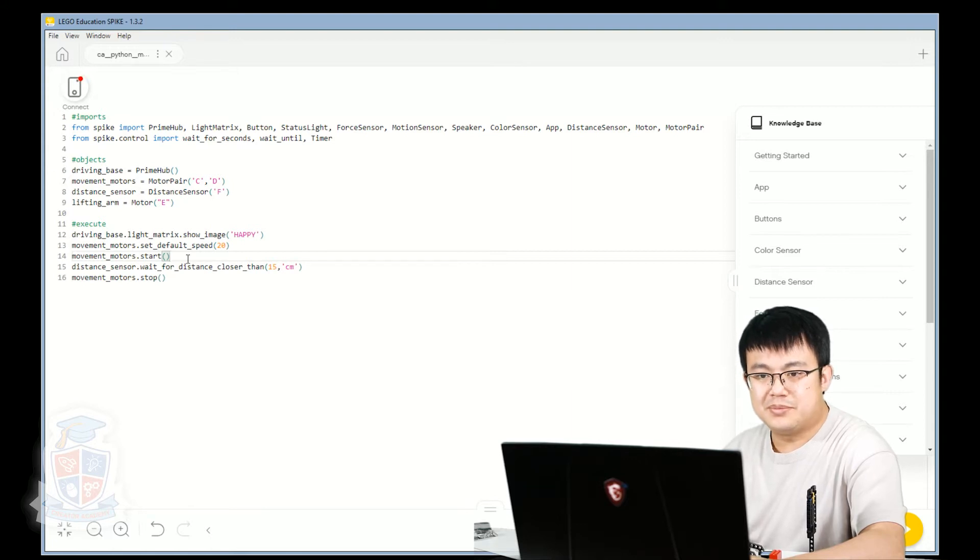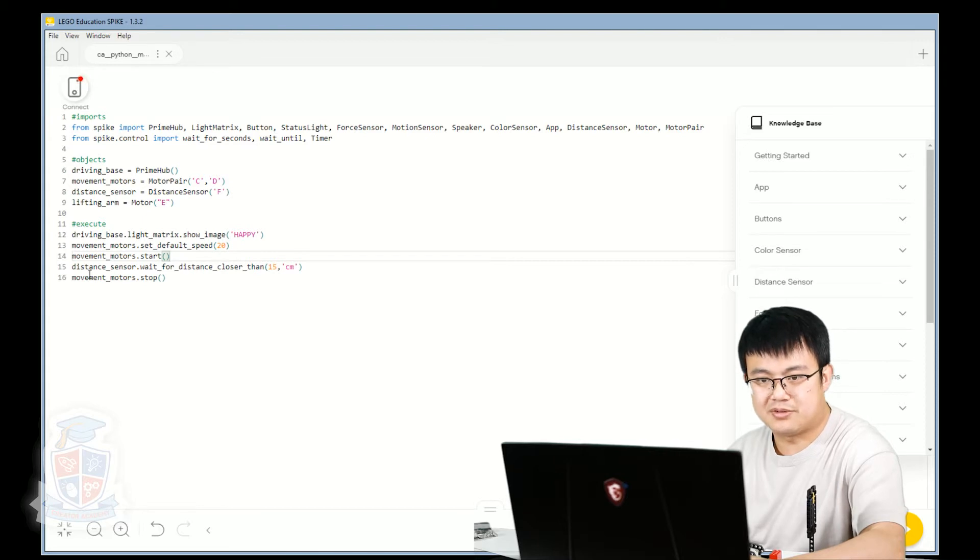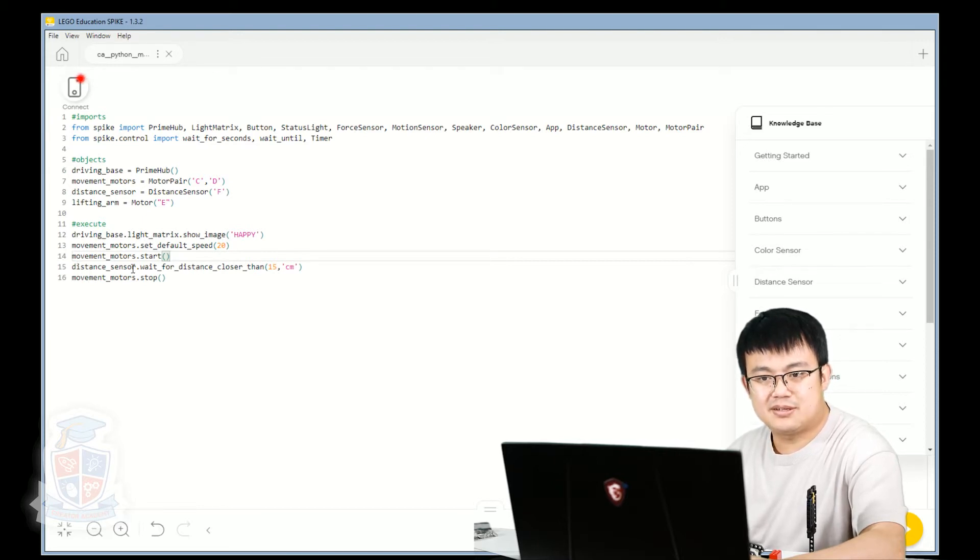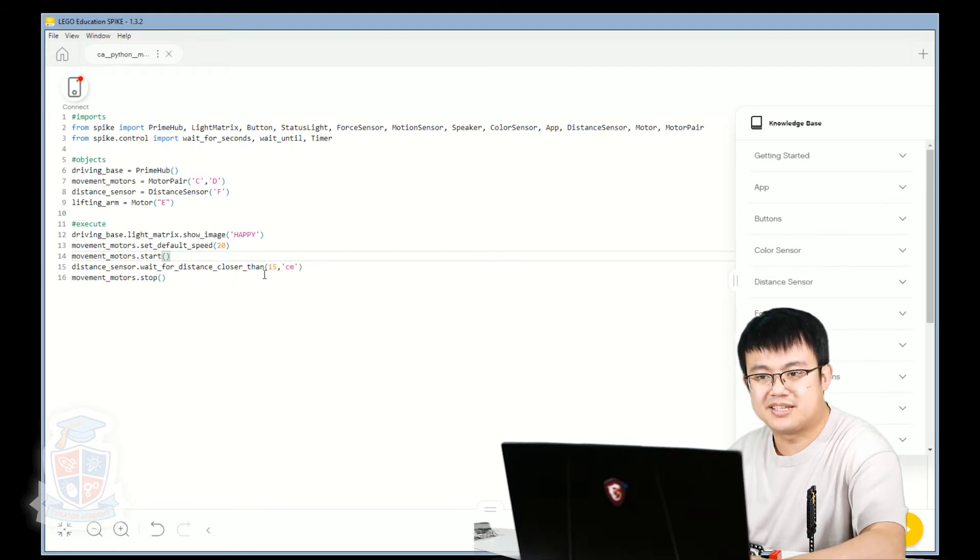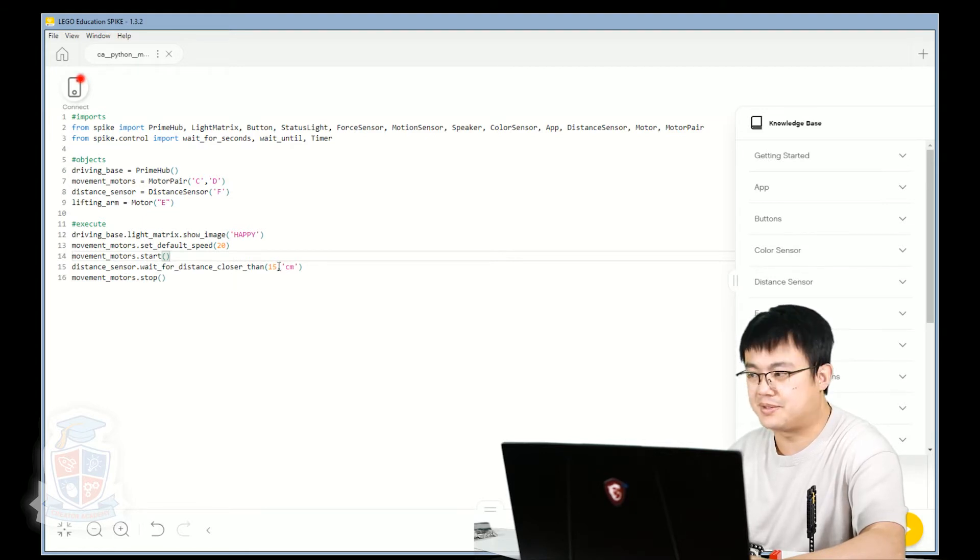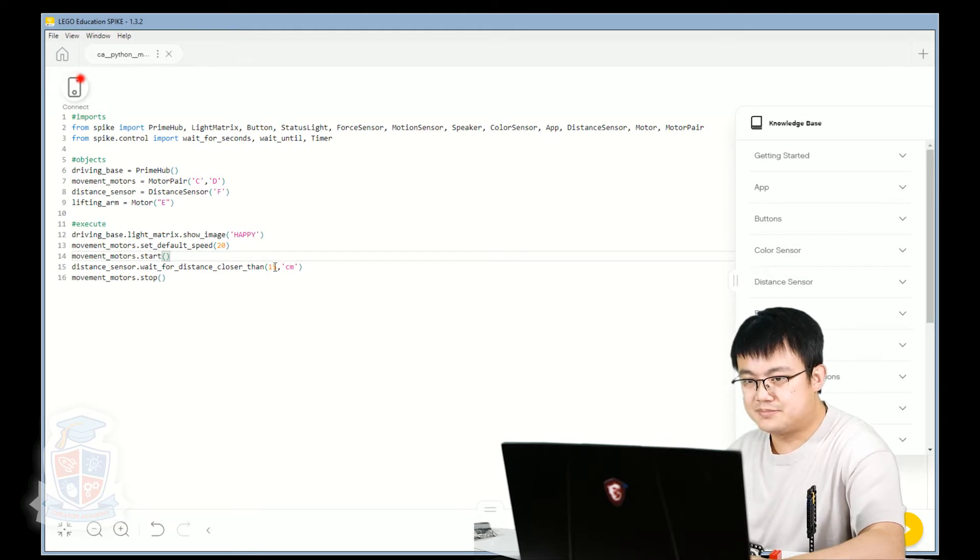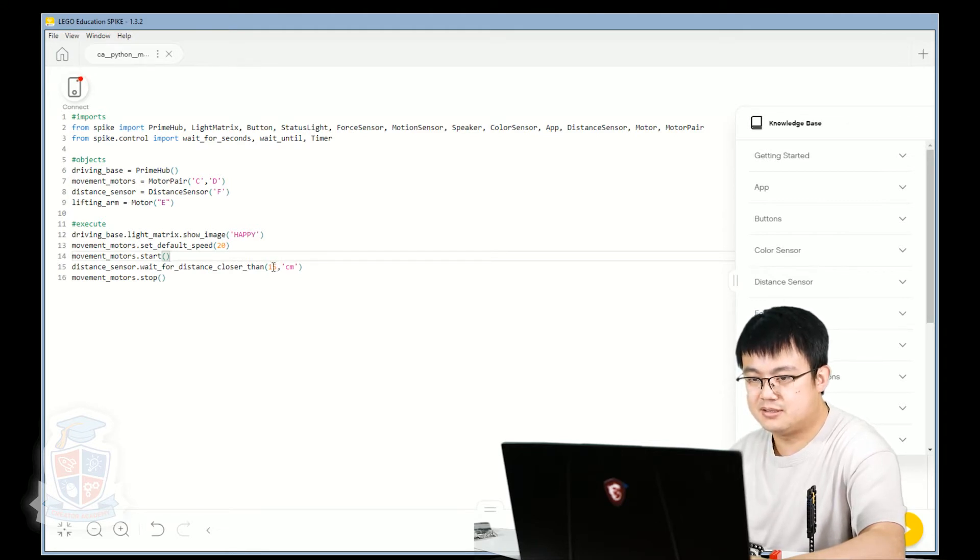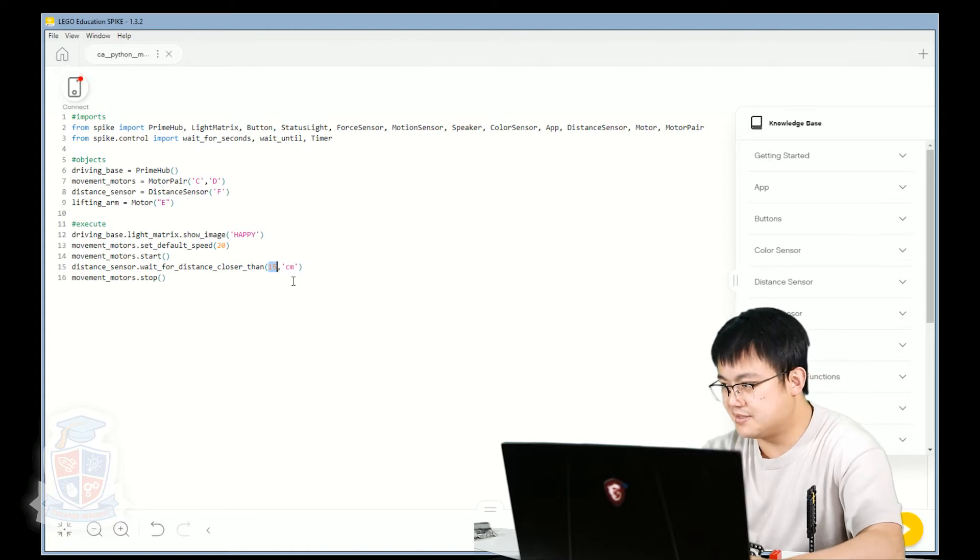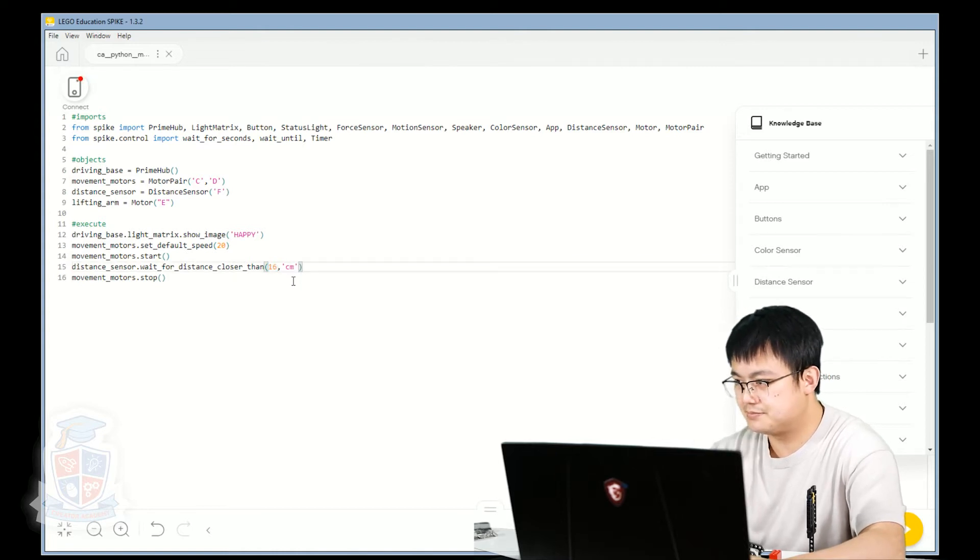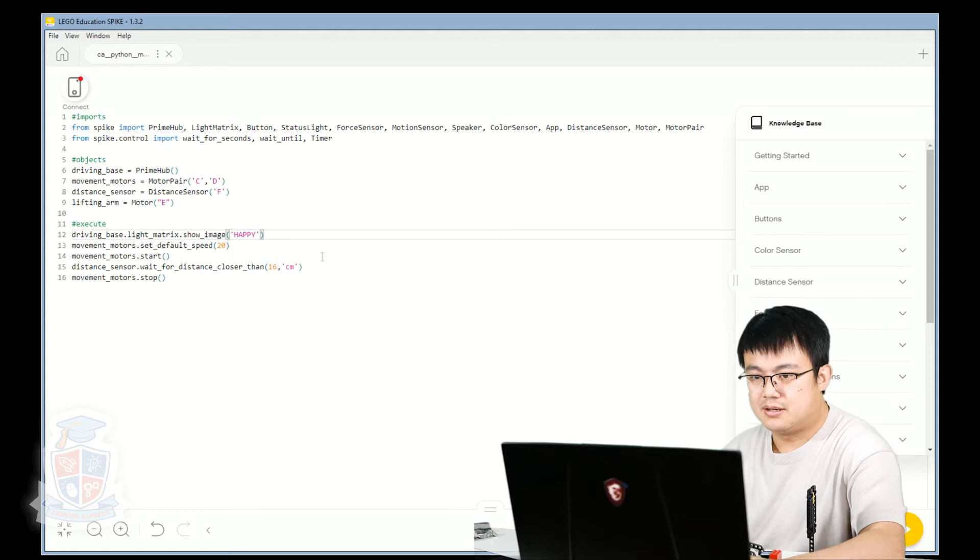Movement motors start. Yep, so the robot's going to start moving forward. Then it's going to wait for the object to be closer than 15 centimeters before stopping. 15 centimeters. Let's make it 16.